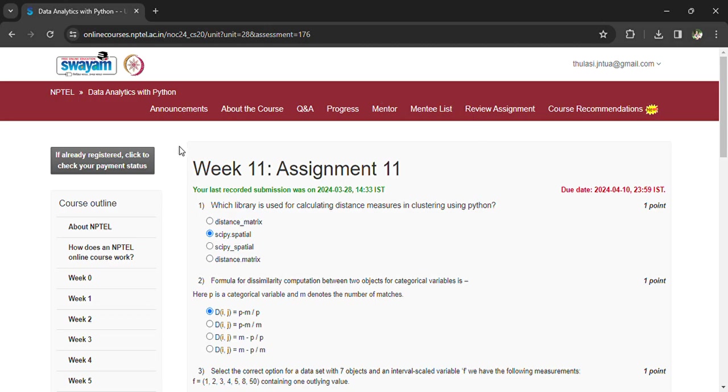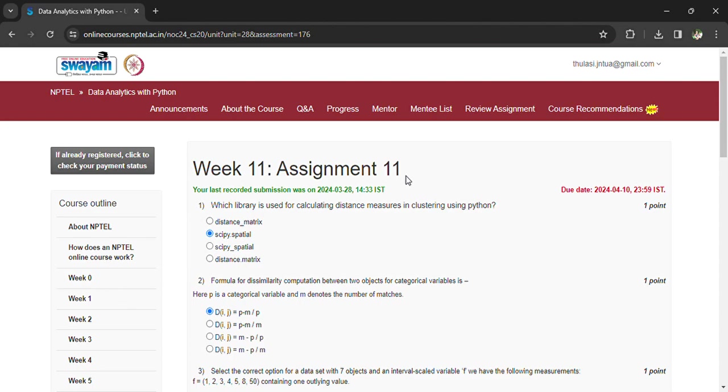Coming to Data Analytics with Python and NPTEL, Week 11 Assignment 11. We are having only one more assignment. We are doing this 11th assignment, and after this we have only one assignment left, the 12th assignment. After that you have to write the exam. Before that, prepare all the materials and go through the assignment questions once again.